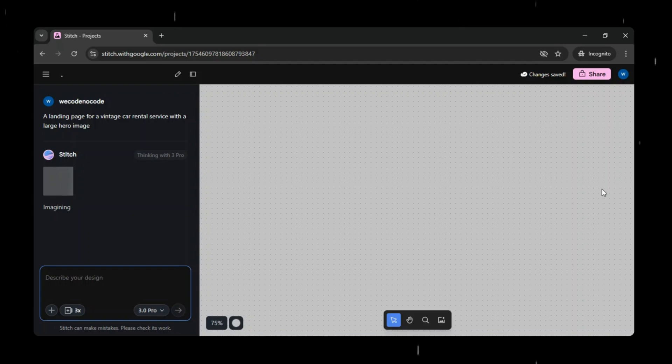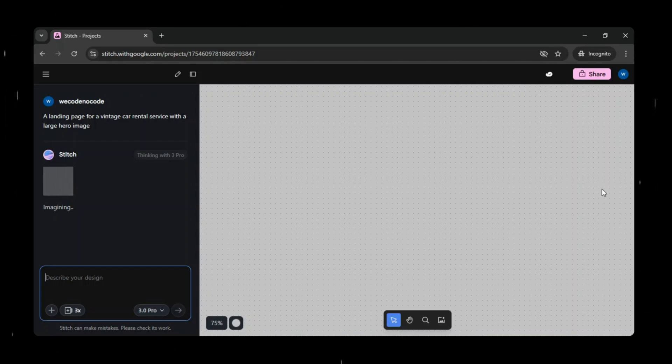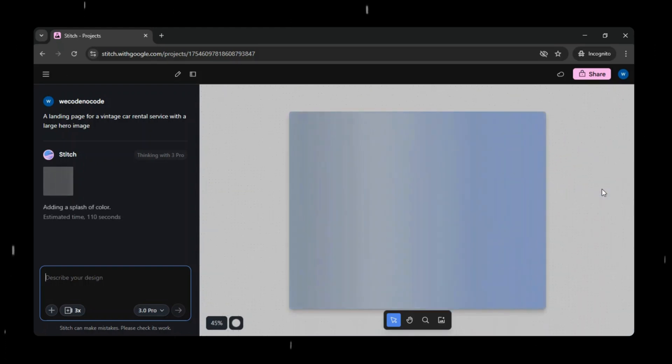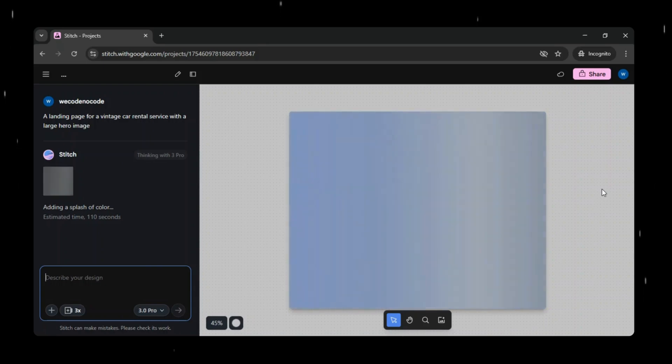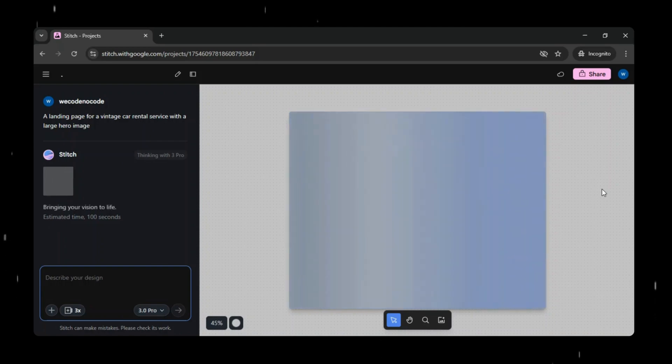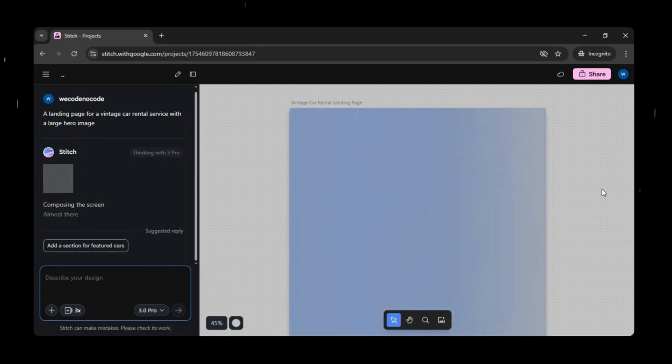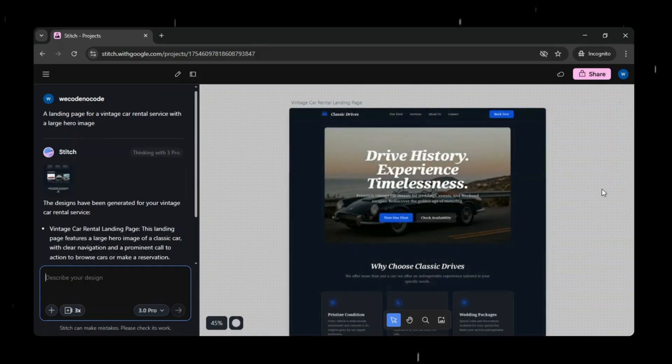Stitch is one of Google's most powerful AI tools for UI design and prototyping. I've already made a detailed video on Google Stitch, you can refer to it if you want to learn more. In that video I explain how Stitch works in detail, so if you're completely new to Google Stitch, or if you want a deeper understanding of its features, I highly recommend checking out that video.